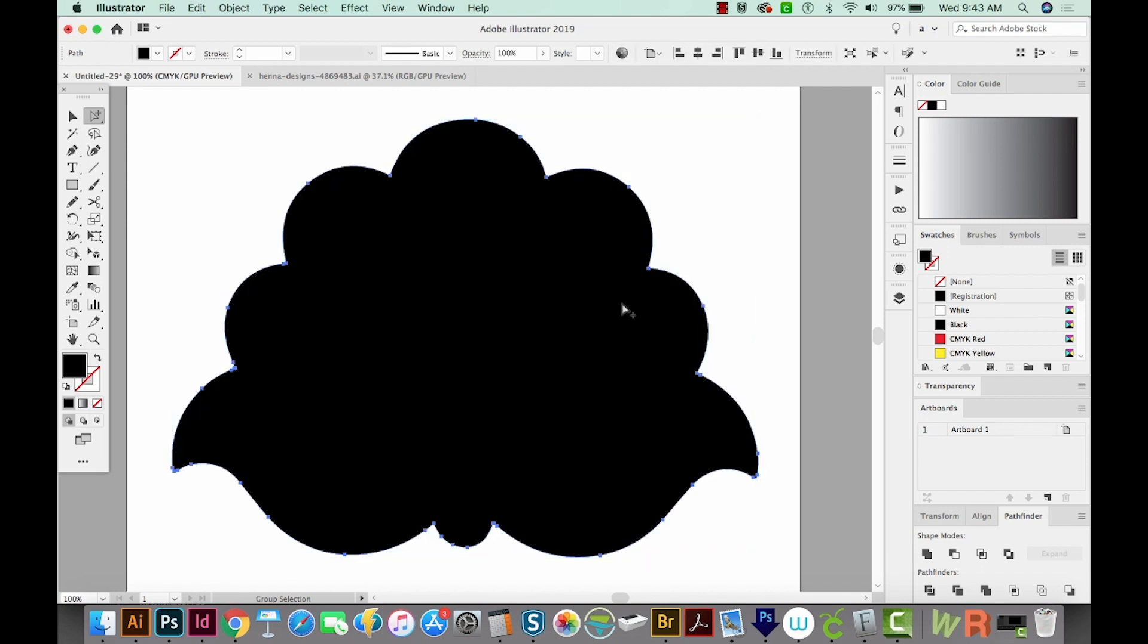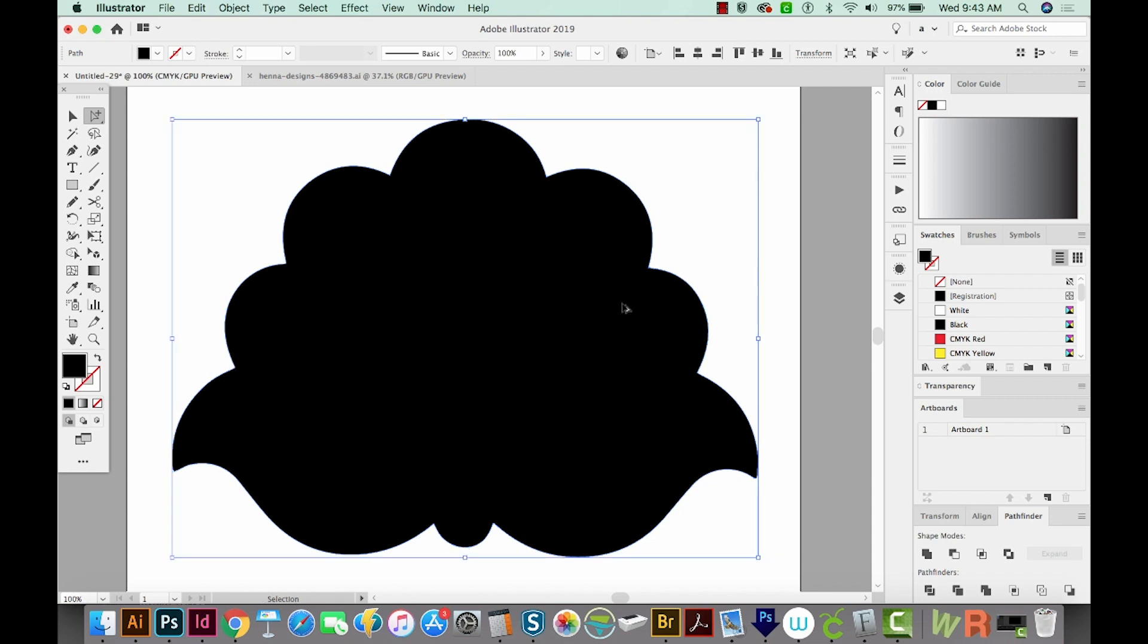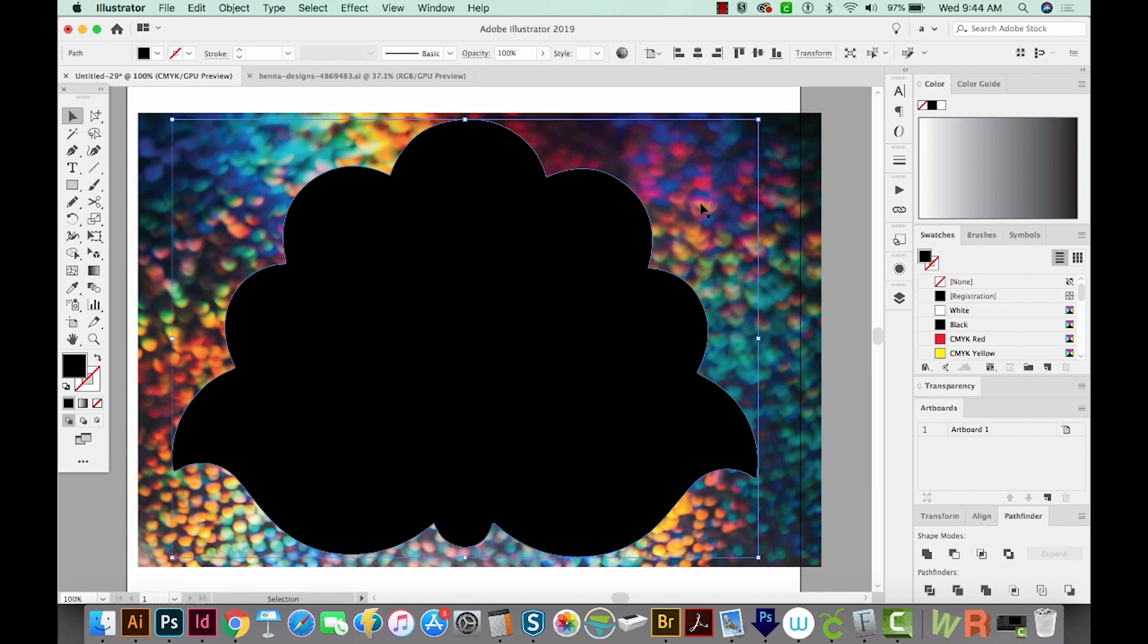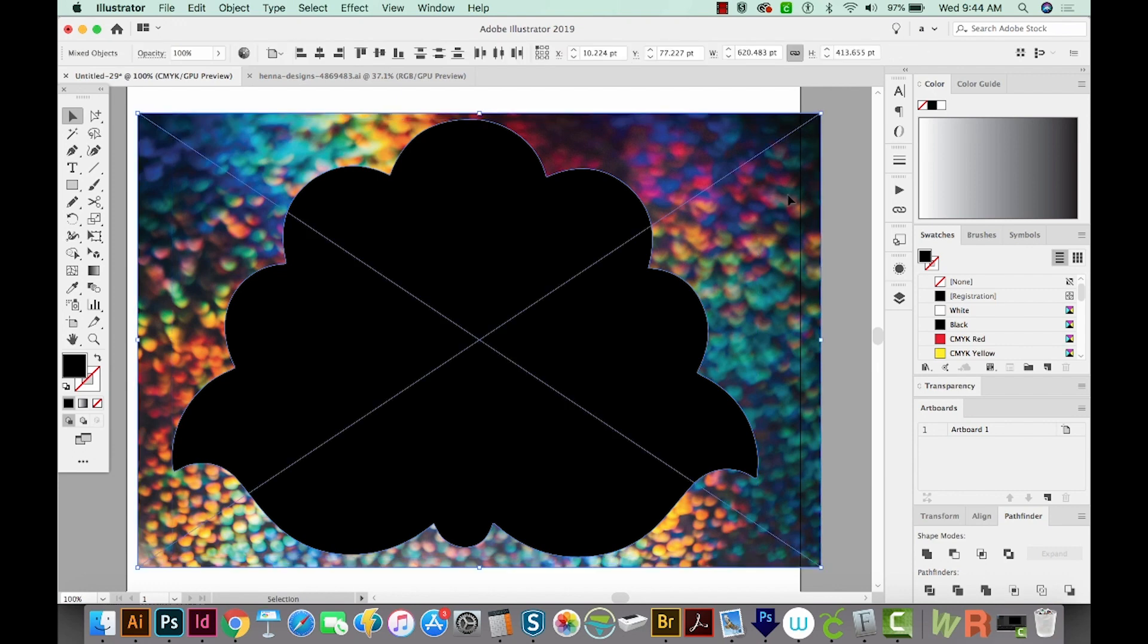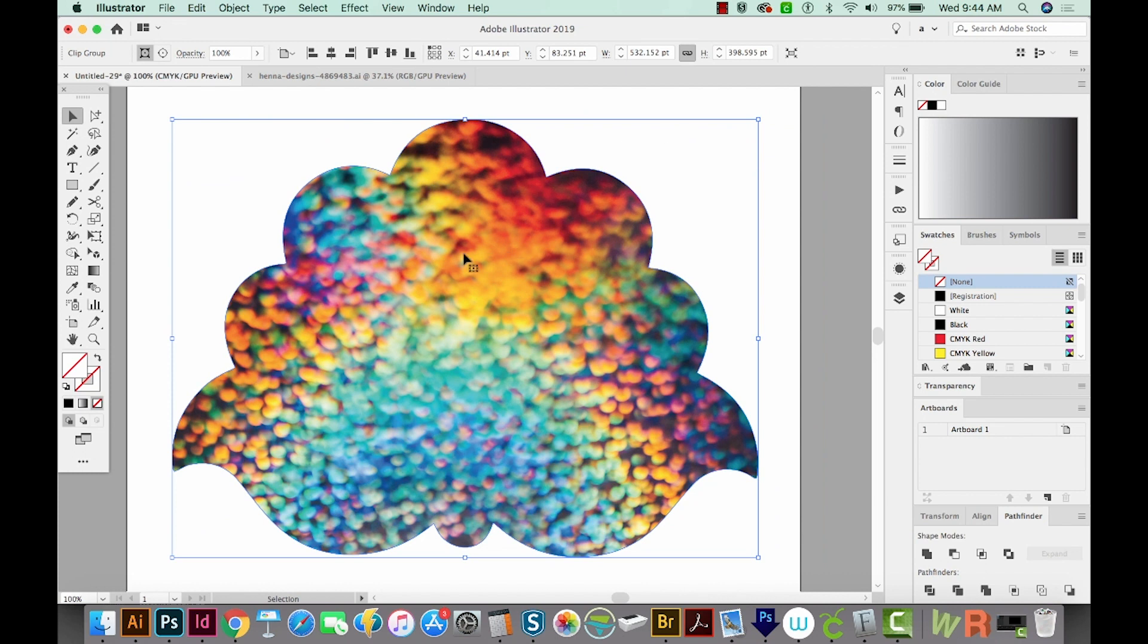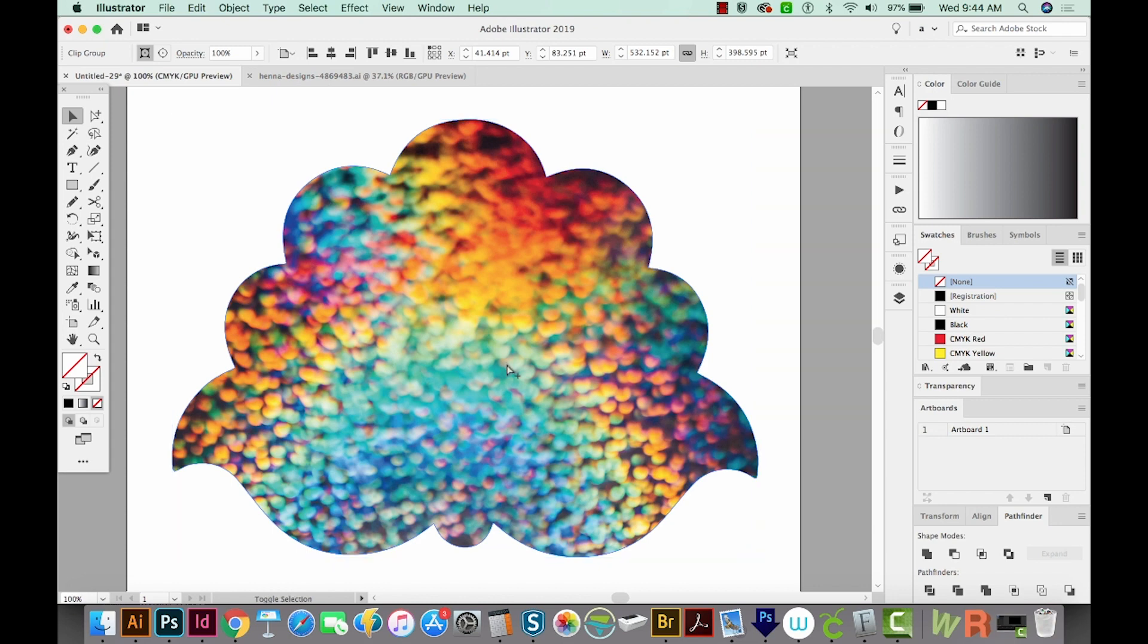Now I'm going to unhide. So OPTION CMD 3. And now I have my clipping mask and my texture, and those are the only two things I want to select. So I'm going to hit V, click on my clipping mask, and click on the texture, and then hit CMD 7. And this is the texture just by itself. It is sitting exactly on top of that mandala. So now all we have to do is send to the back with SHIFT CMD left bracket.